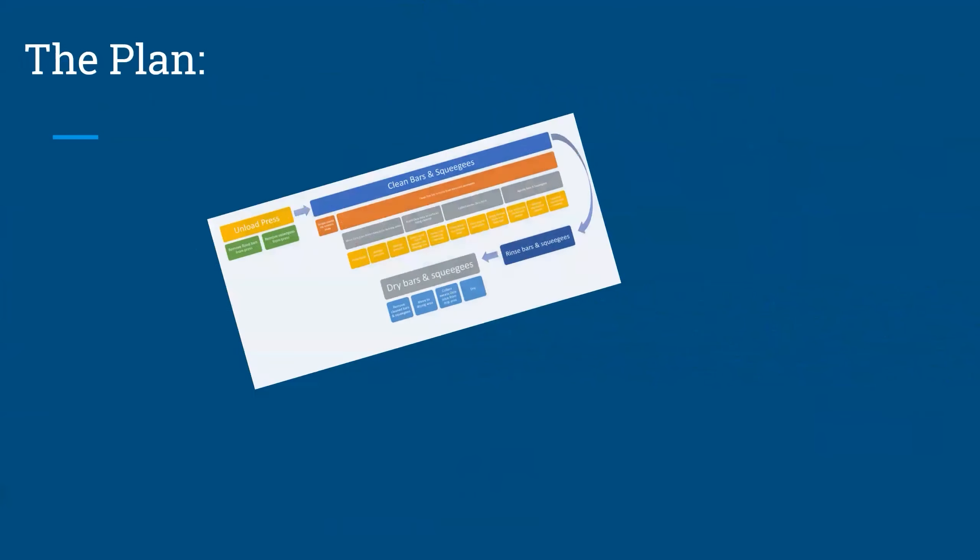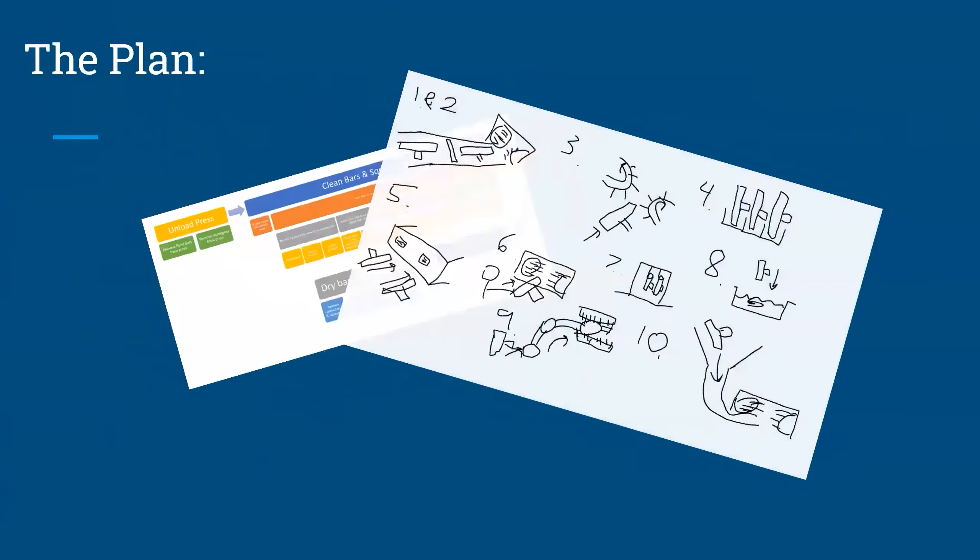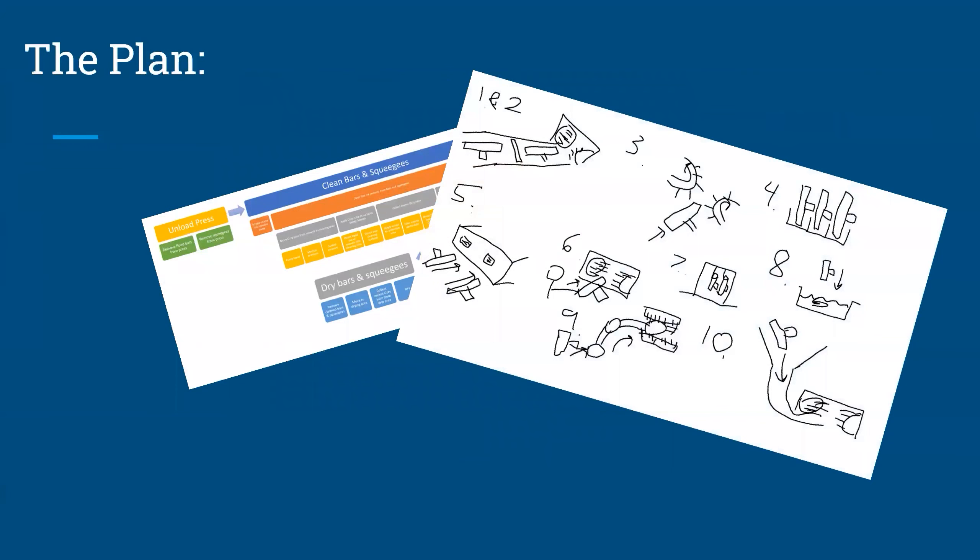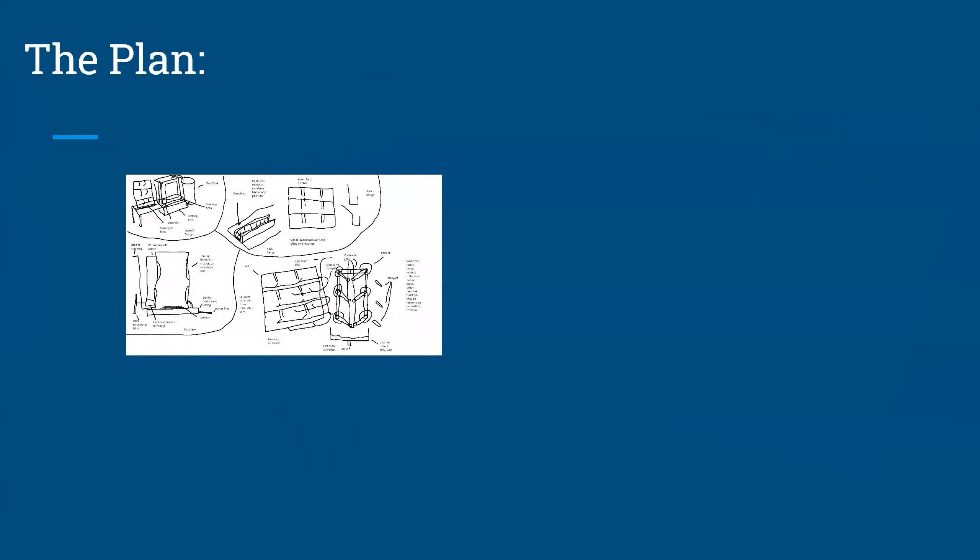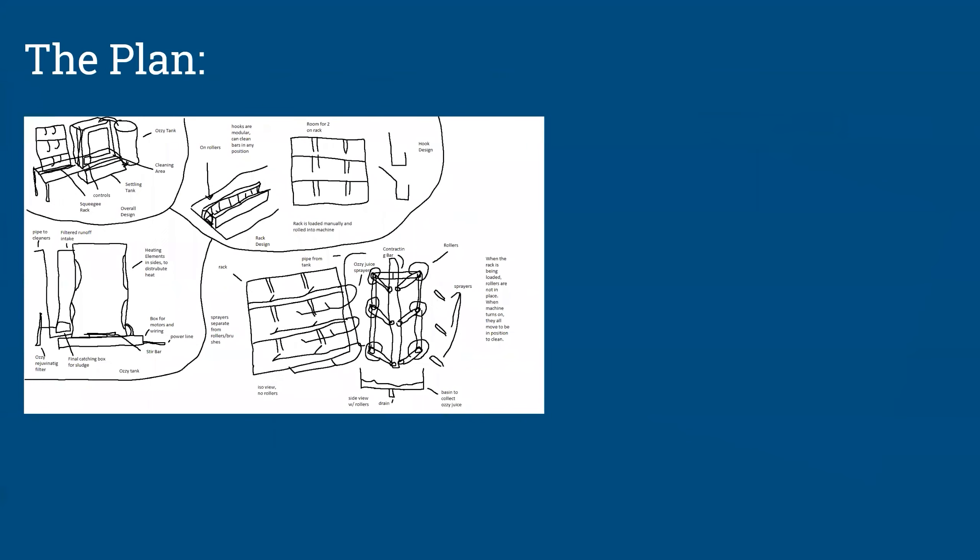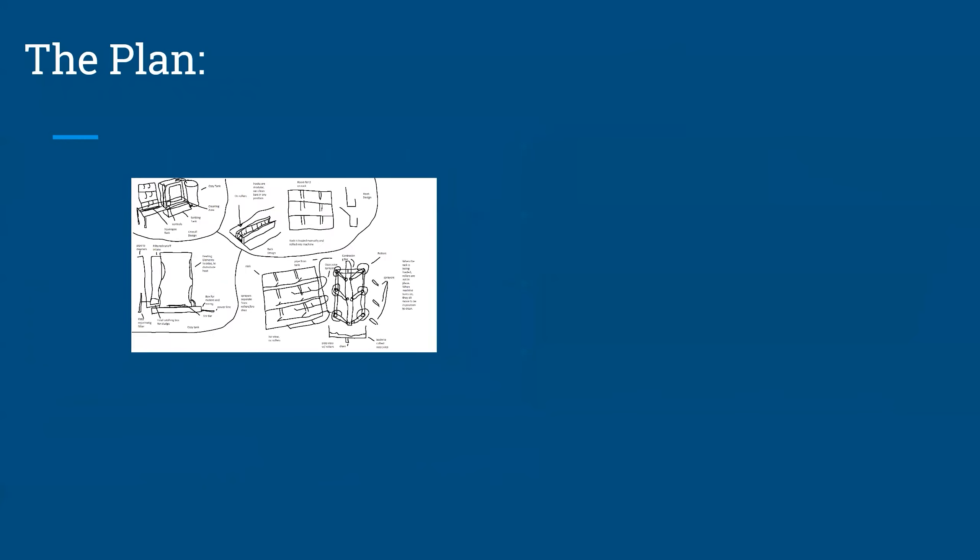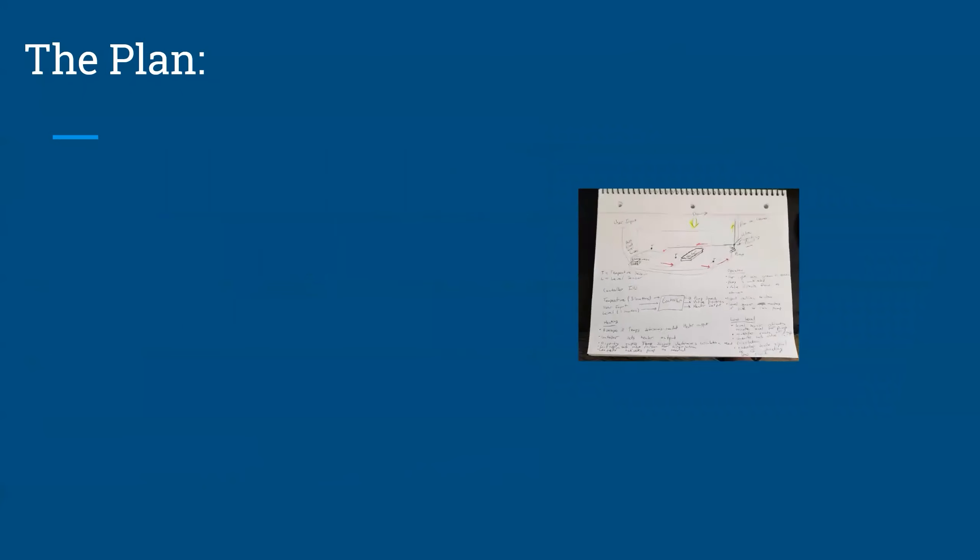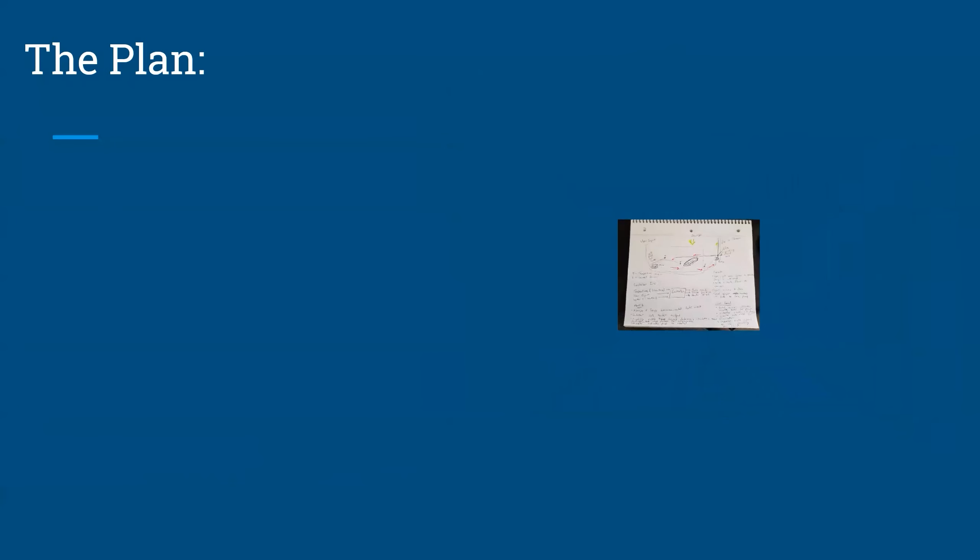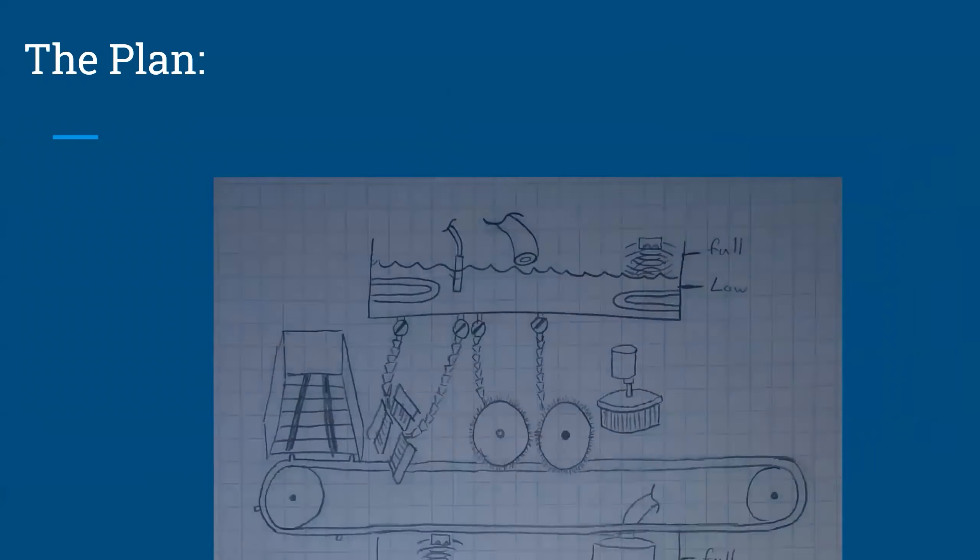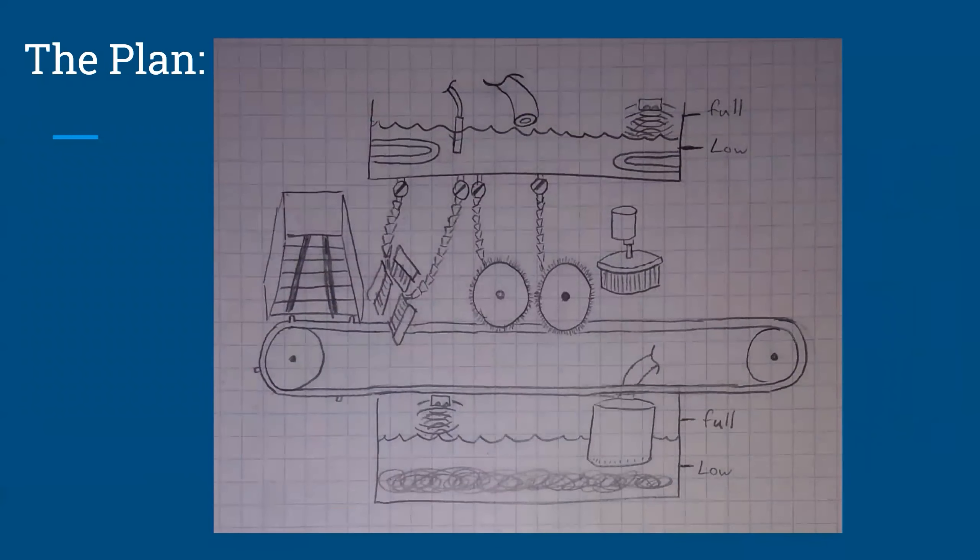Naturally, we started off with brainstorming some ideas and making napkin sketches. We tried to come up with as many ideas as we could to get the most perspective possible. Our best ideas were a dishwasher style system where all the dirty squeegees would be loaded into a rack and cleaned with brushes and sprayers, a hand driven system that allowed an operator to clean the squeegees faster than just by hand, and a chain driver system that automatically moves squeegees through a series of motor driven rocks.